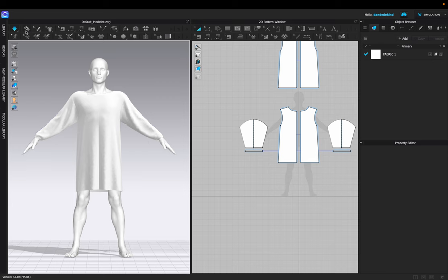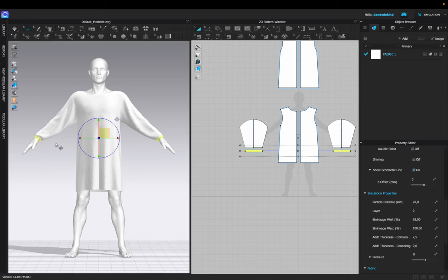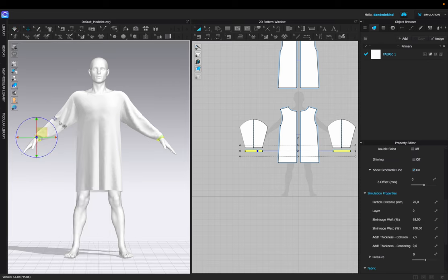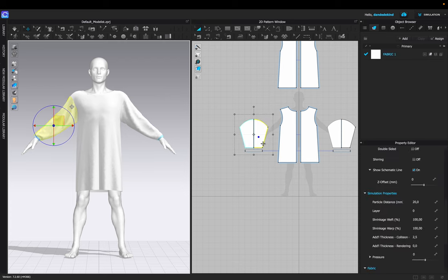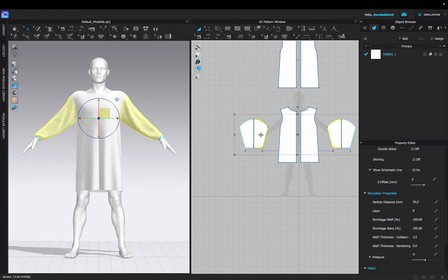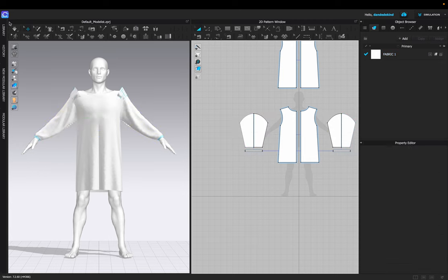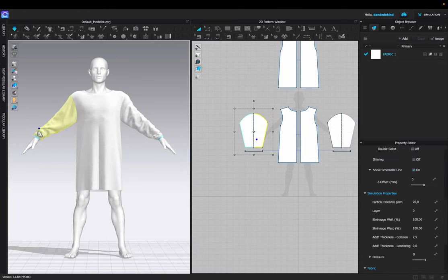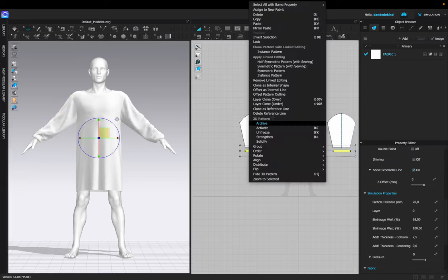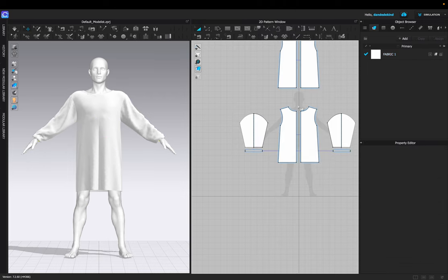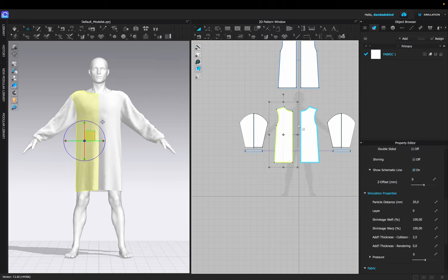In order to extend the sleeves, we can select both the wrists and freeze them. Once that's complete, we can extend the sleeve some more so they fold over the wrists better, giving it that extra oversized look. Once we're happy with how it looks, we can unfreeze it.